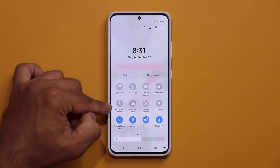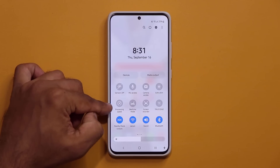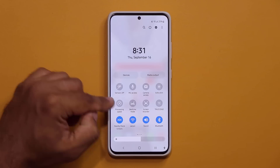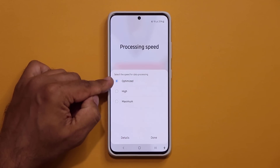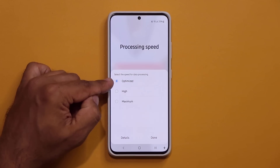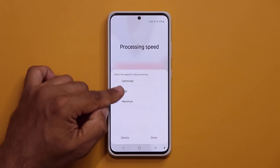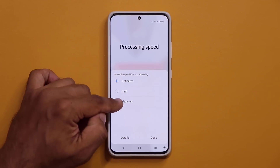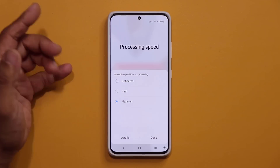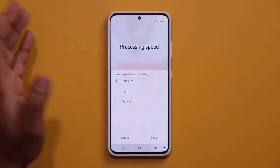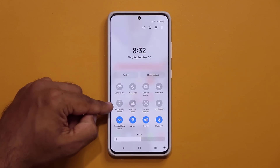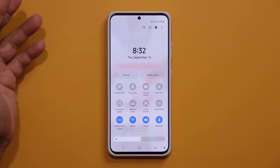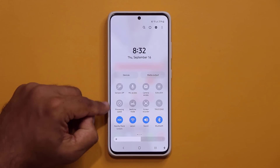Then we have the brand new processing speed toggle. When you click it, you have the option to choose from optimized, high, and maximum. This actually puts your phone into turbo mode. This is something that used to exist, was taken away, and now it's back — so that's great.